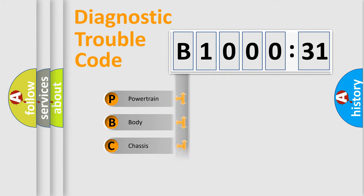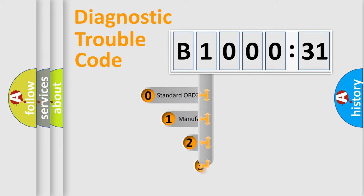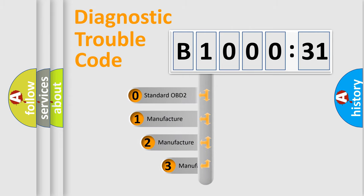Powertrain, Body, Chassis, and Network. This distribution is defined in the first character code.